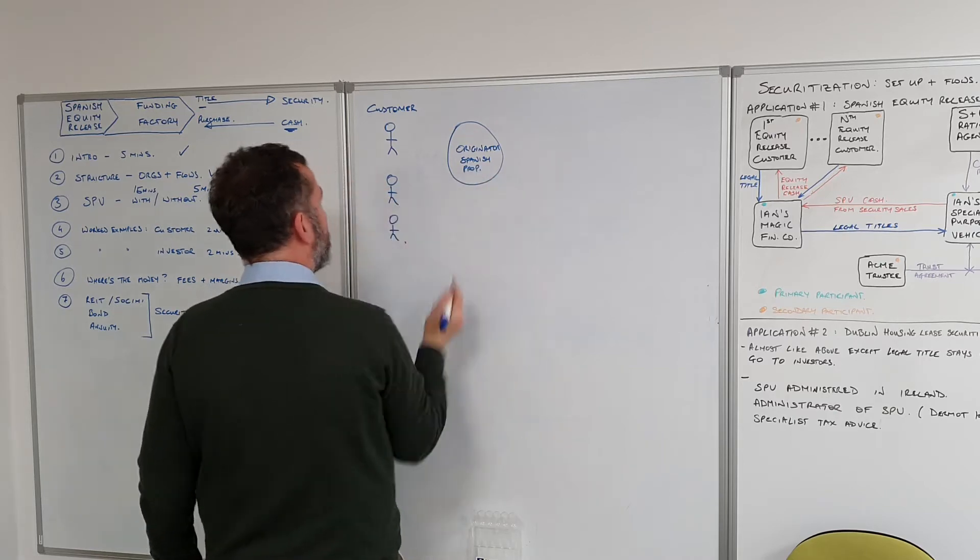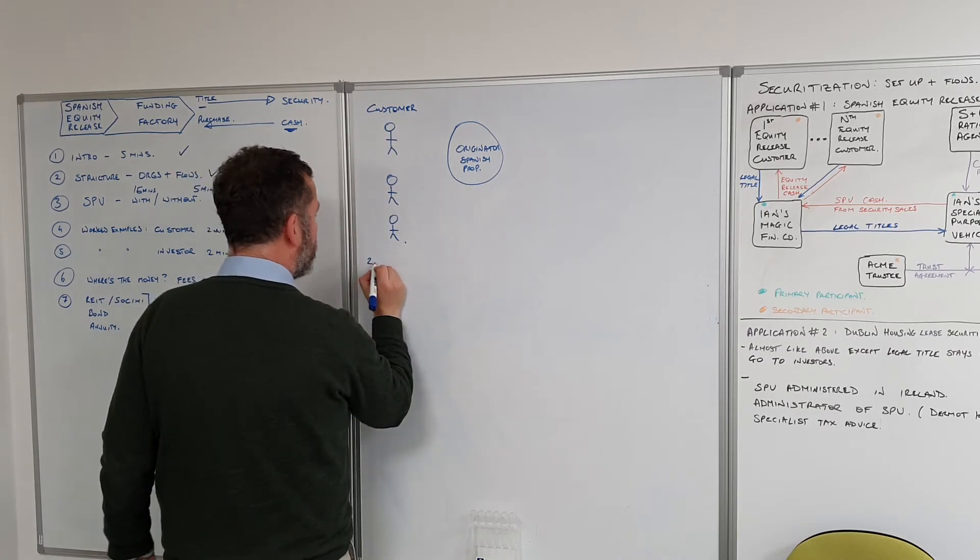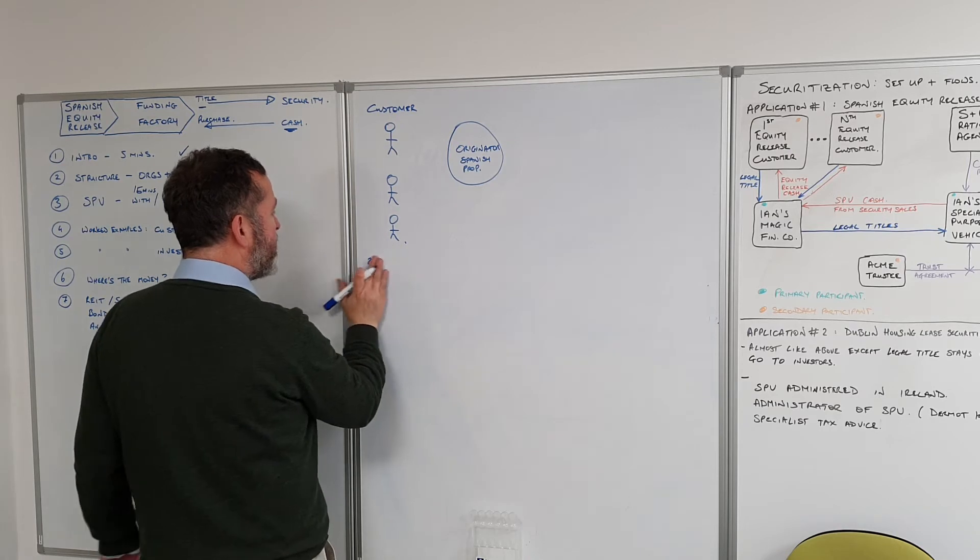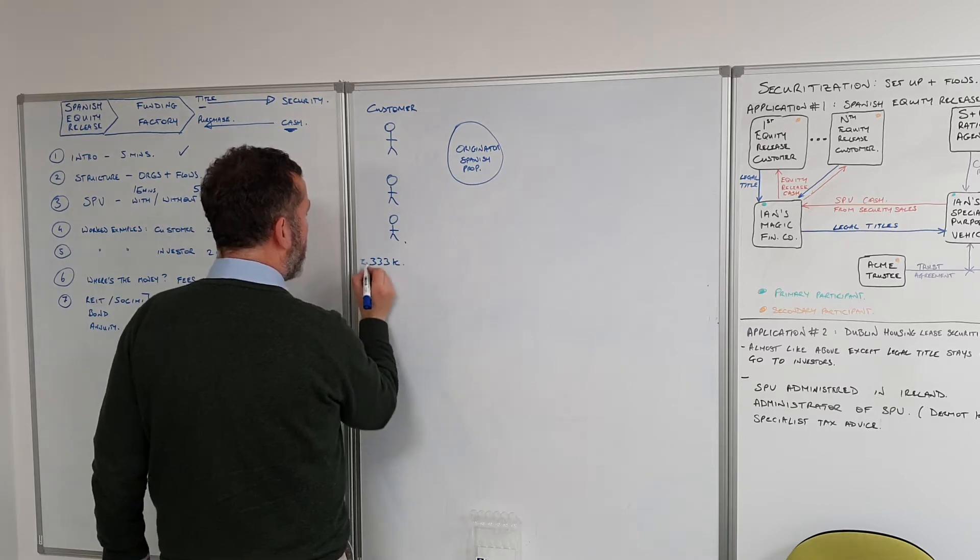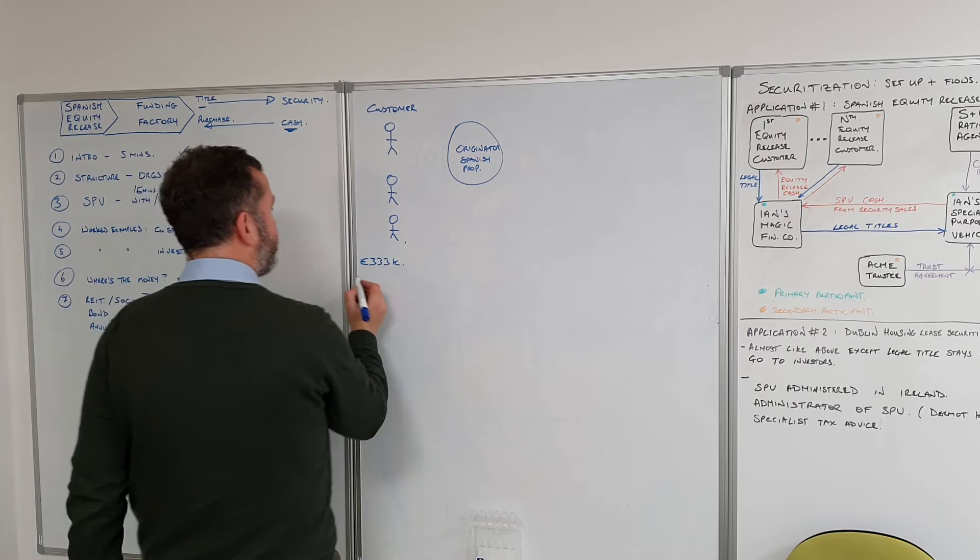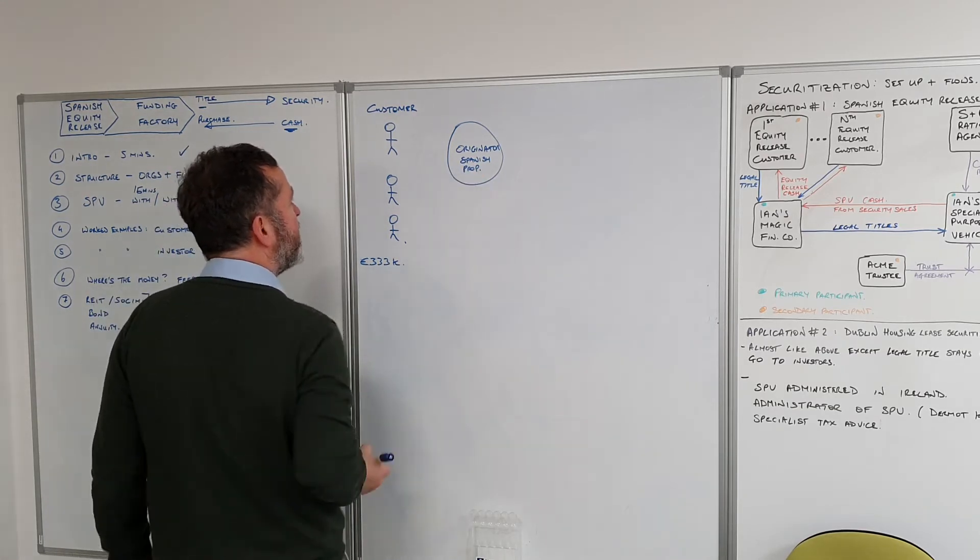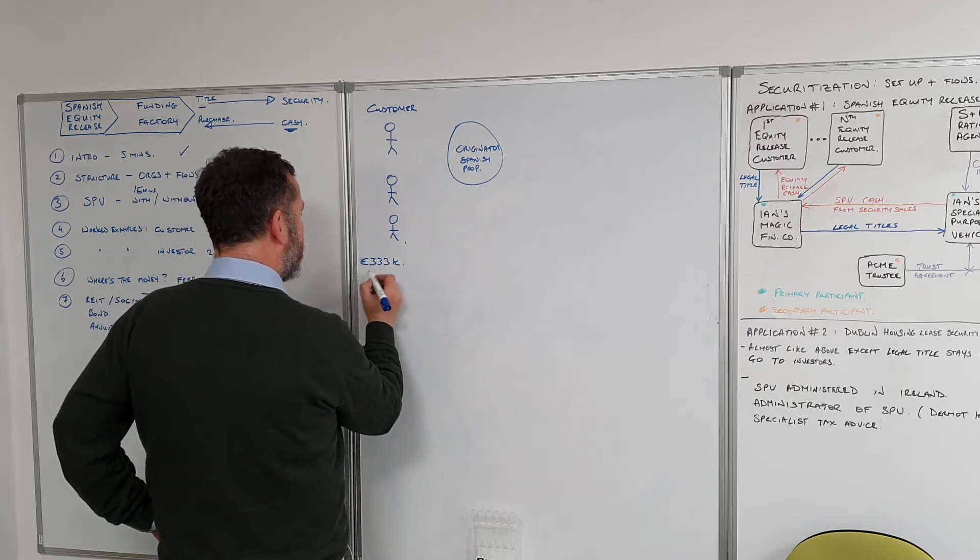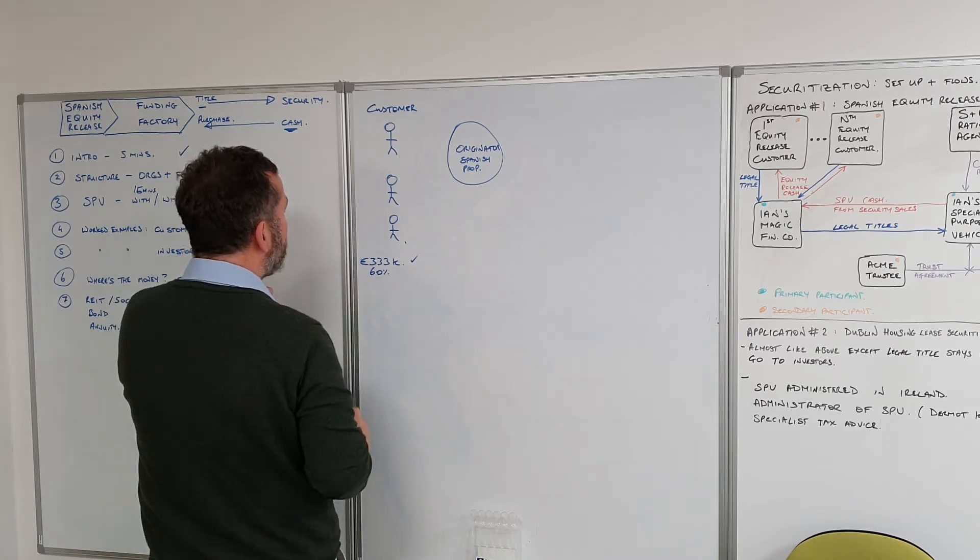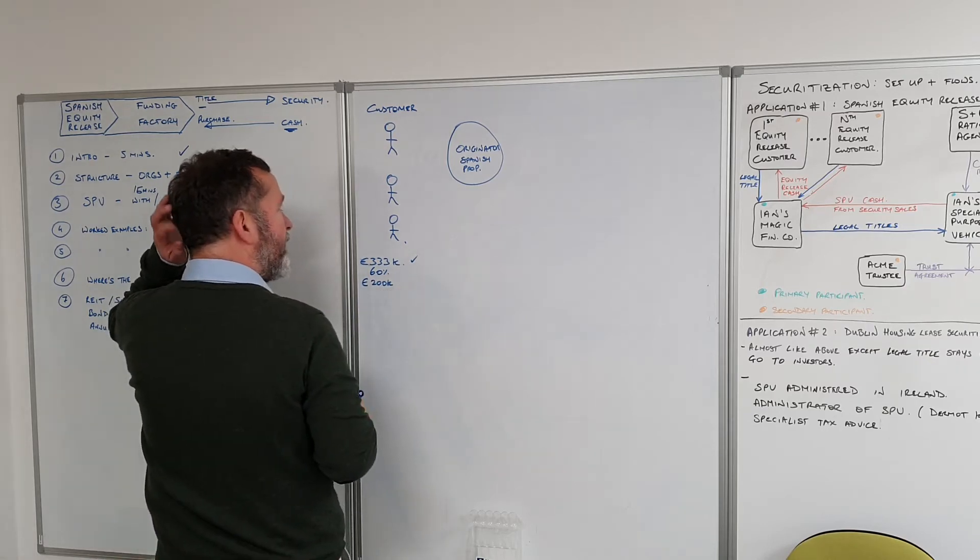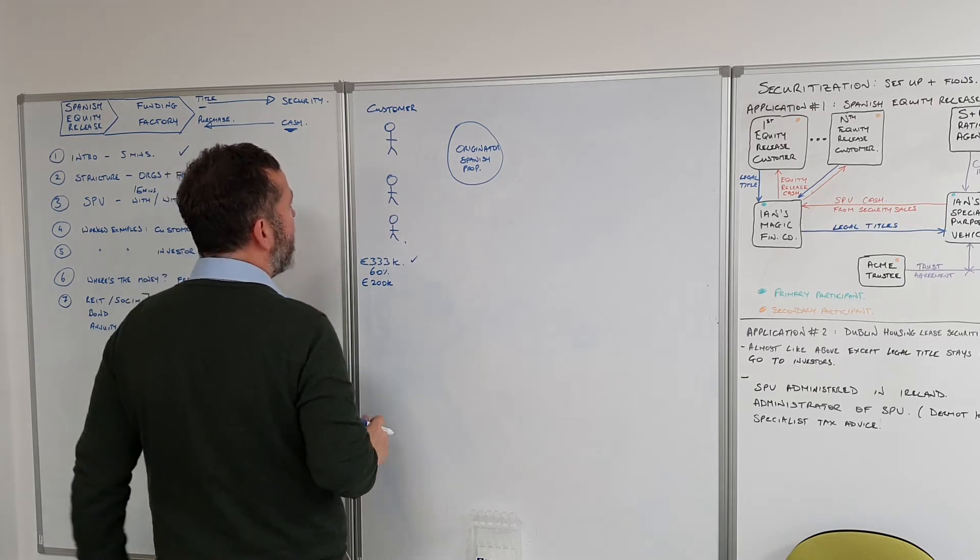They have an apartment which is worth, let's call it 333,000 euros. The originator Spanish Property says okay, we're going to send out our independent assessors. They've come back with that valuation and we're going to give you 60% of that valuation, which is 200k.